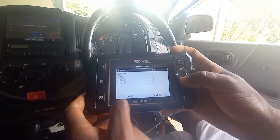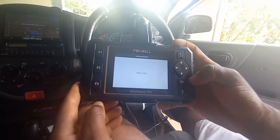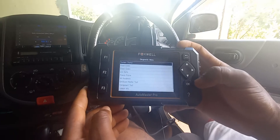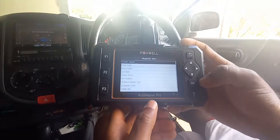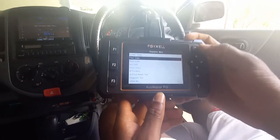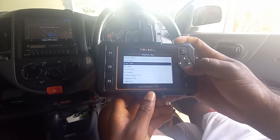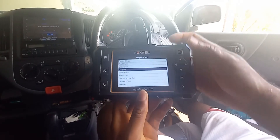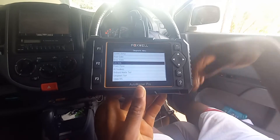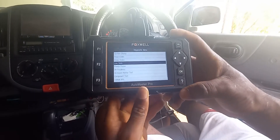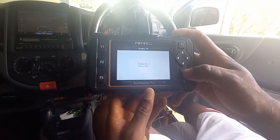It is now waiting. As you can see, there's a list of different things you can do — system status, read code, erase code, live data. I'm going to go ahead and start the engine. Let's click OK for live data. It is now waiting.